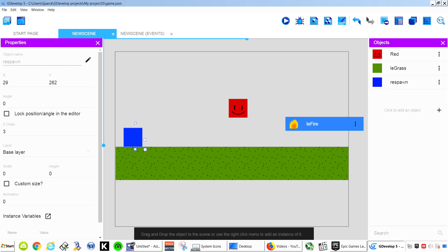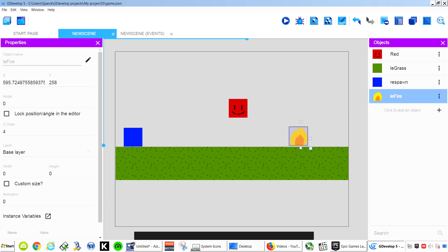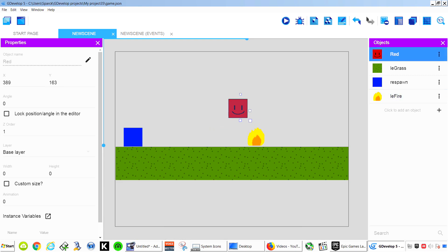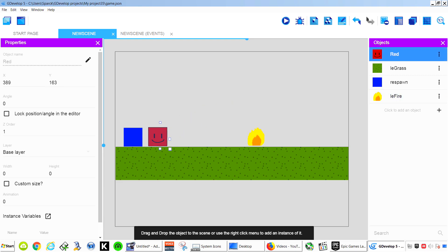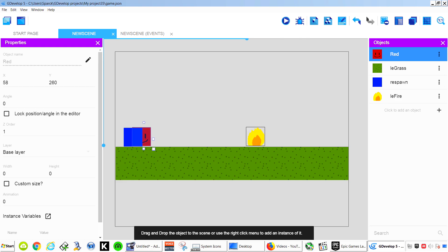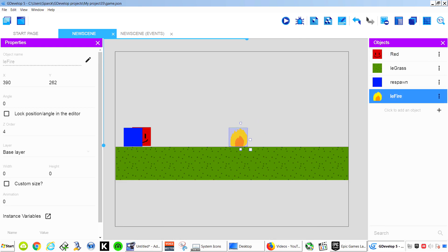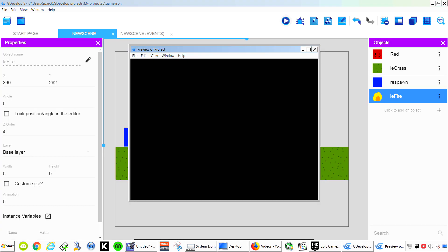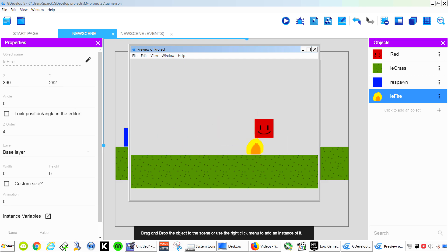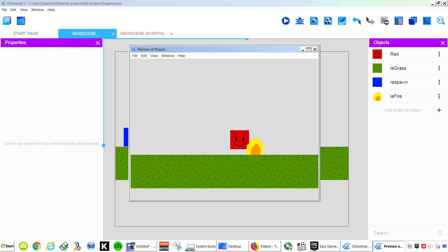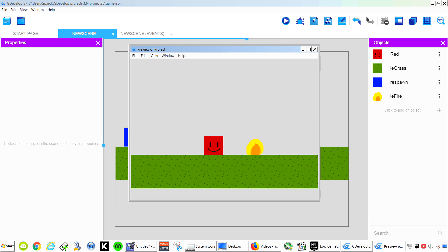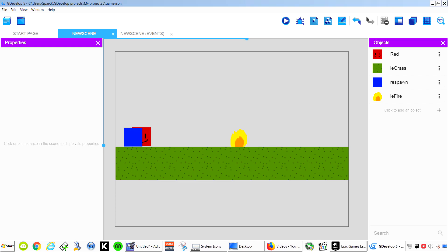And we are going to call it Left Fire. So simply drag this here. We are going to start right here. And there is our Fire. Now if the player collides with the Fire you notice that nothing happens. So we want to restart if the player collides with the Fire.